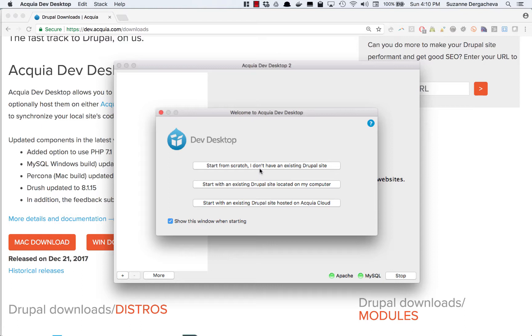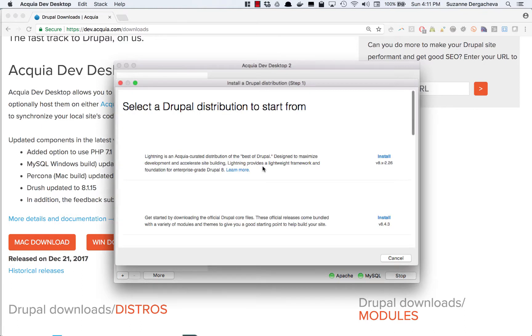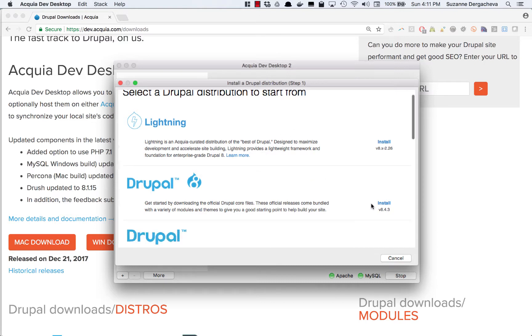I'm going to select start from scratch and that's going to take me to a list of sites. This is actually a list of versions of Drupal that I can start with. I can either start with a plain vanilla version of Drupal or a distribution that already has some modules, functionality, configuration for me out of the box. So I want to use Drupal 8 which is the most recent version of Drupal and that's the second option here.